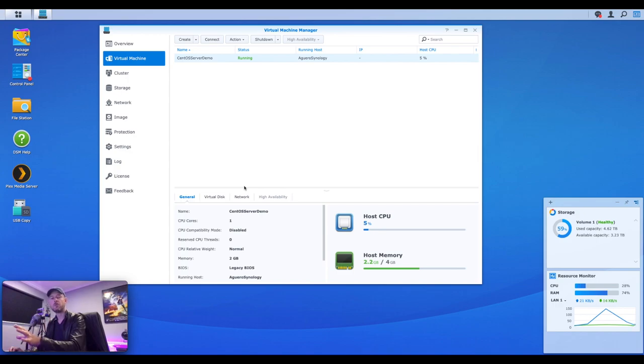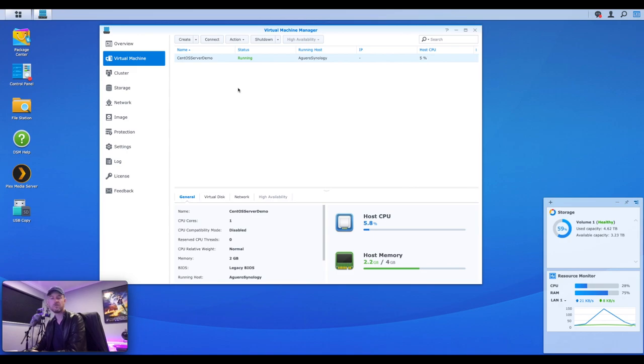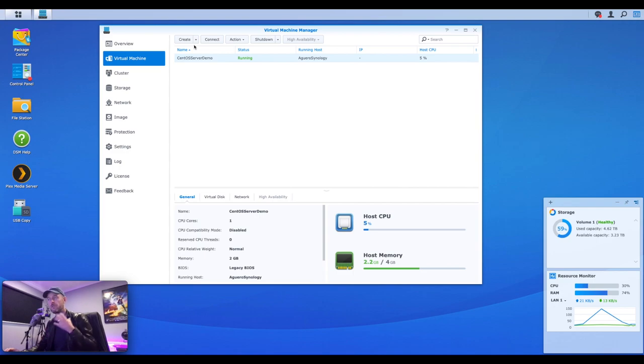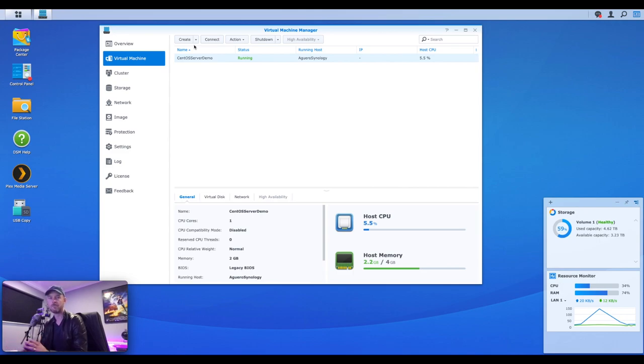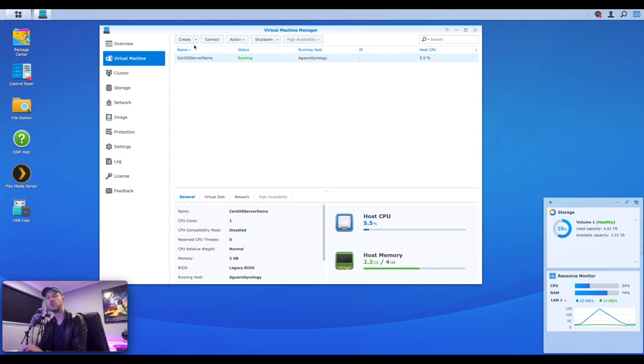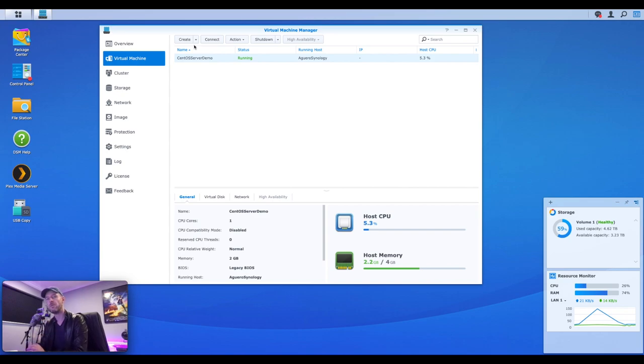So now is the point where we go and actually get our Ubuntu server built. Under the virtual machines area, you'll see that I've already got a VM running. This is a CentOS VM, which is also Linux. And we need to go and create a new one. Now, of course, the first thing you need to do is you need to get yourself a copy of the Linux Ubuntu ISO file.